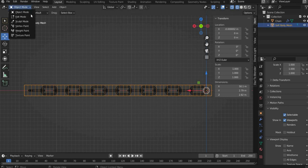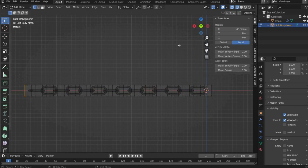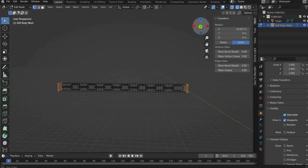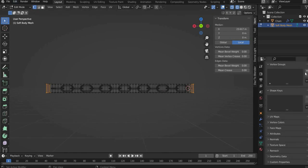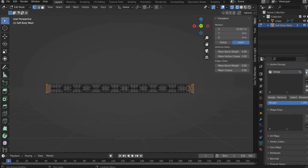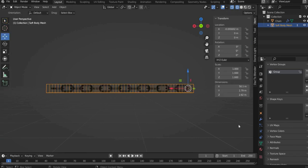Now go back to edit mode. Select the start and end points of the soft body mesh. Now go to the object data properties. Press the plus and then press assign. These are the end points that do not change during the animation and therefore hold the chain. Go back to the object mode.